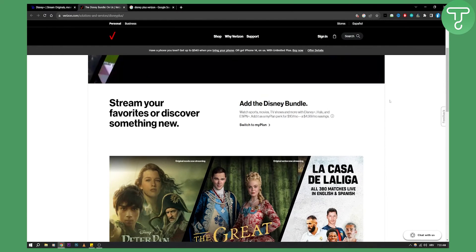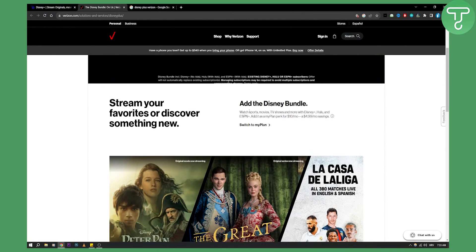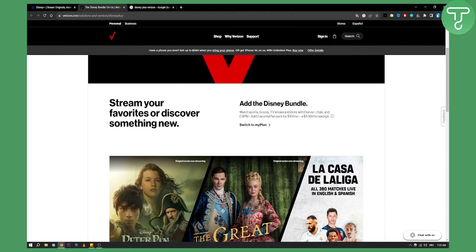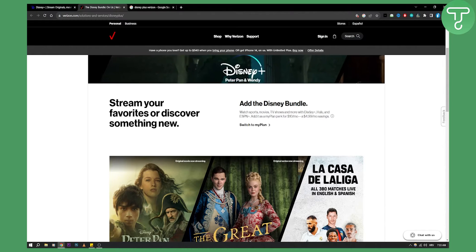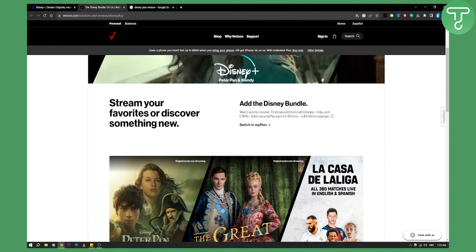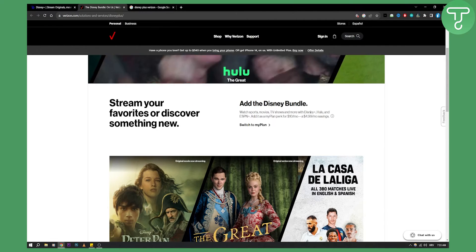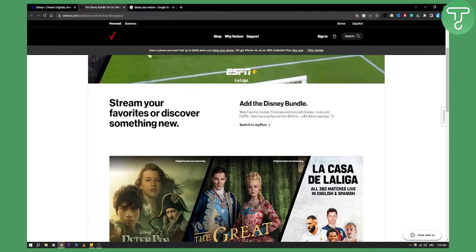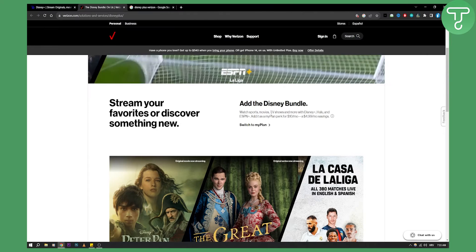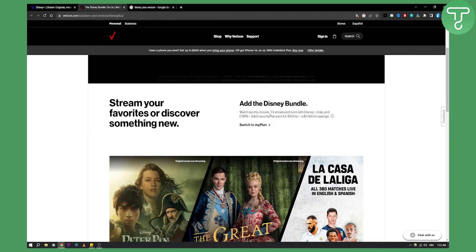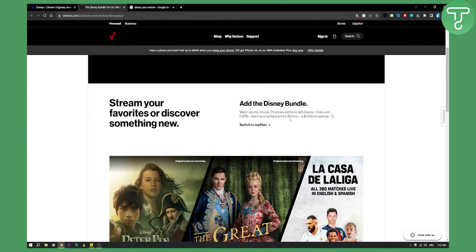Now as you can see, you can watch sports, movies, TV shows and more with Disney Plus, Hulu and ESPN. So you can add this as a perk for $10 a month.